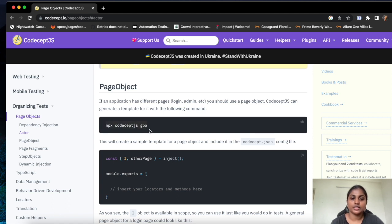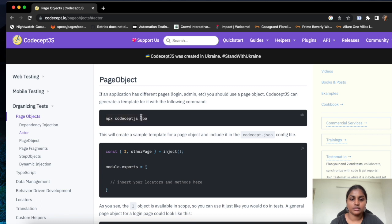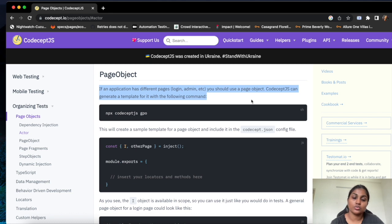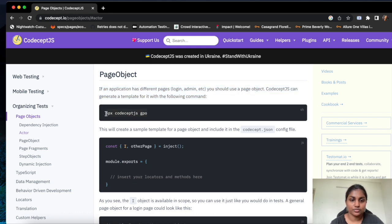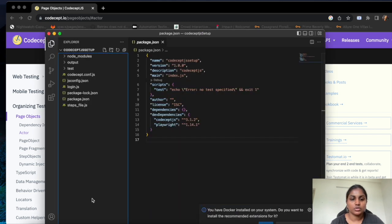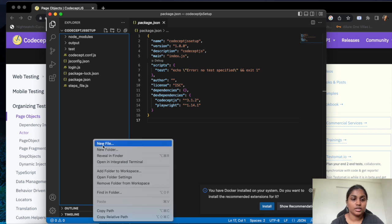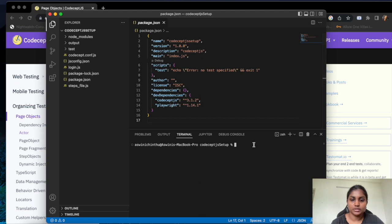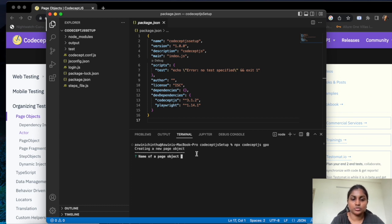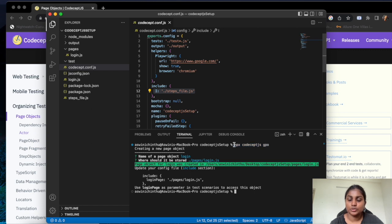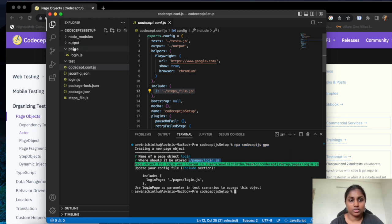Here is the command to generate the page object. I am going to use this command — it is very straightforward and easy to understand. I am using the IDE Visual Studio Code, and I right-click and open the integrated terminal. I copy the command to generate the page object. It asks for the page object file name, so I am going to give it as 'login'. With this npx gpo command, it creates the page object file under a pages folder, and saves our page object file there.